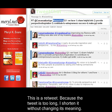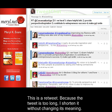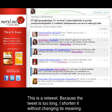This is a retweet. Because the tweet is too long, I shorten it without changing its meaning.